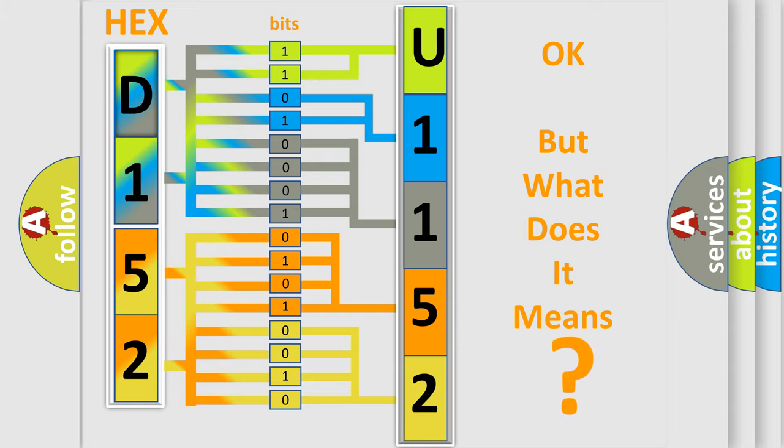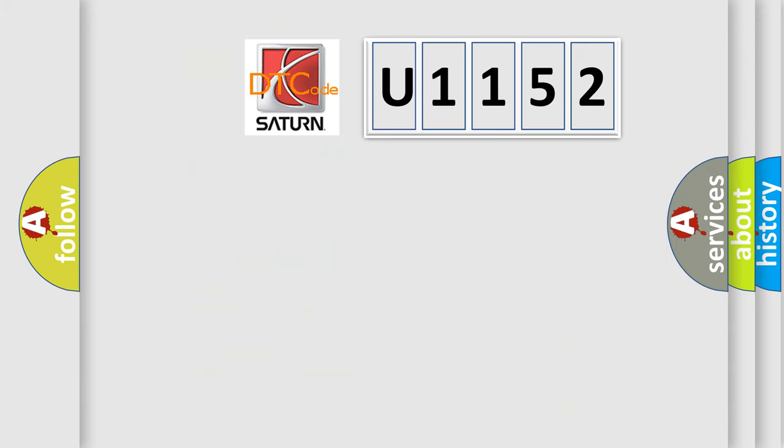So, what does the diagnostic trouble code U1152 interpret specifically for Saturn car manufacturers?